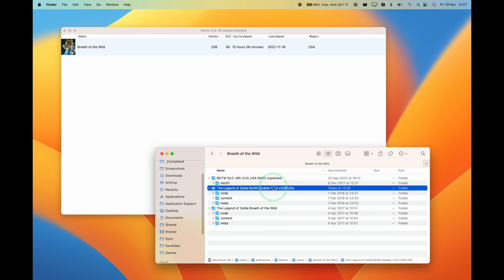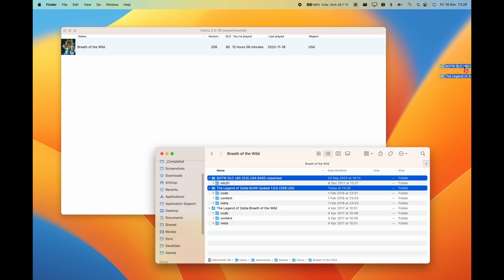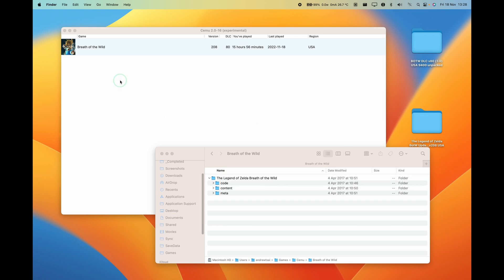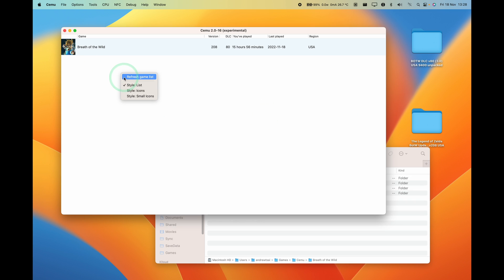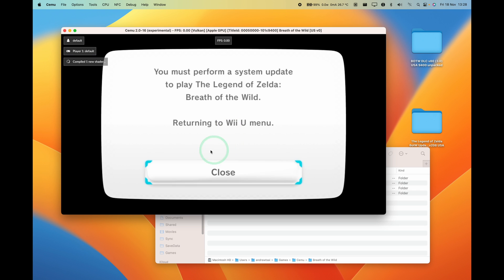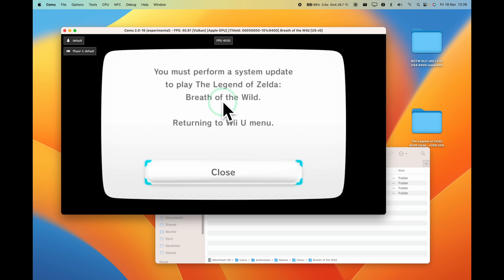And I'm going to show you what happens if I remove them. So I'm going to select both of these and put them on the desktop. And then if I control click here and refresh, then it's saying here that we have no DLC version 0. So I'm going to double click and it's saying here you must perform a system update. So we have this original error message.